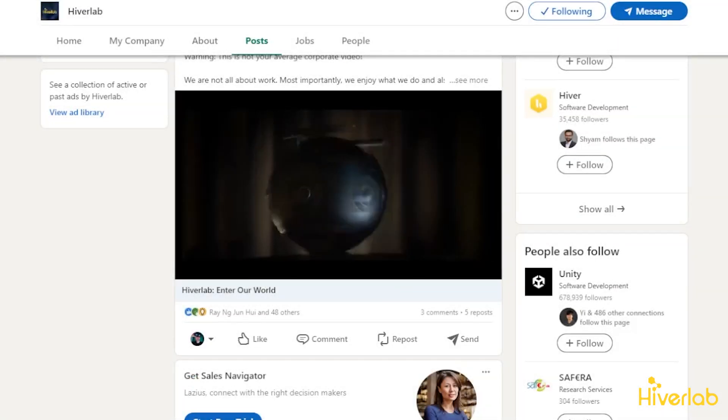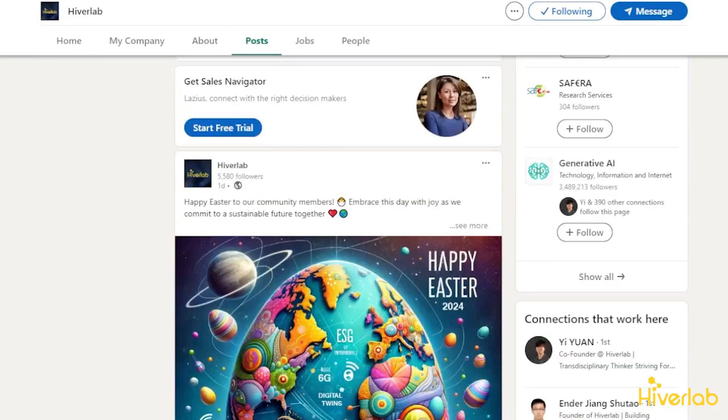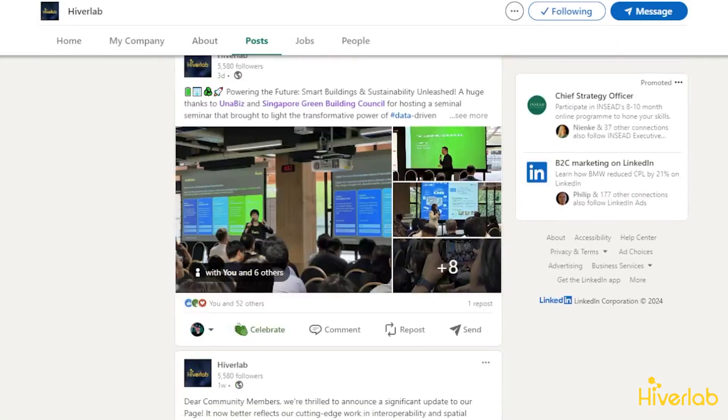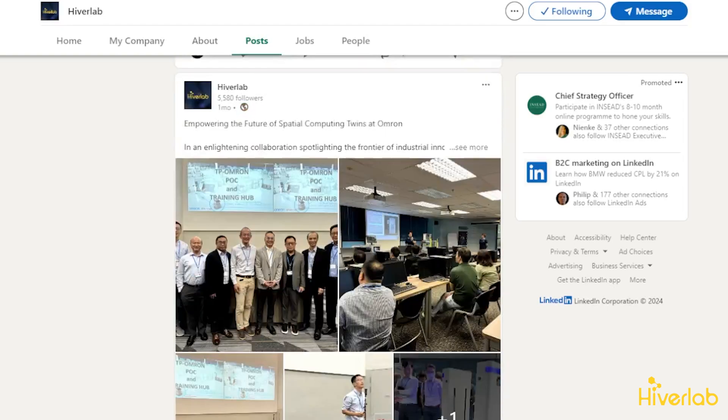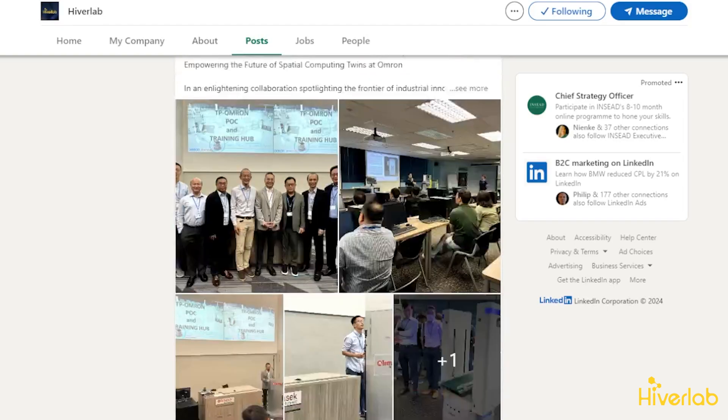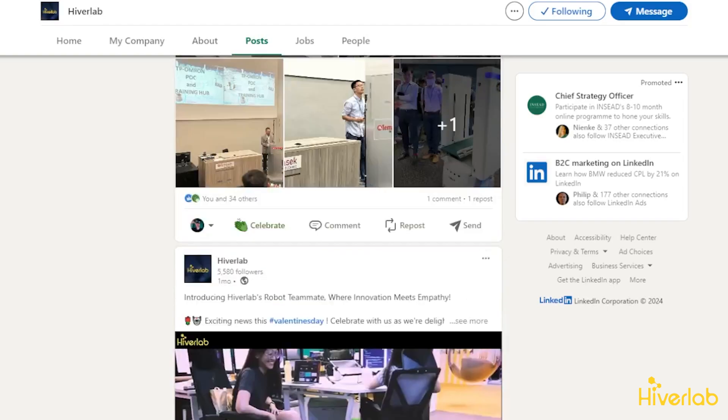Remember to join our LinkedIn group and YouTube channel so you are notified as soon as new features and updates are announced. Thank you for watching. See you in another video shortly.